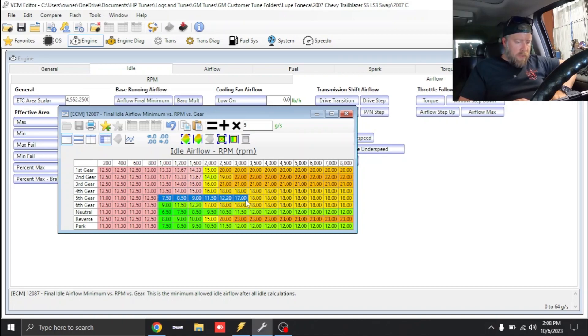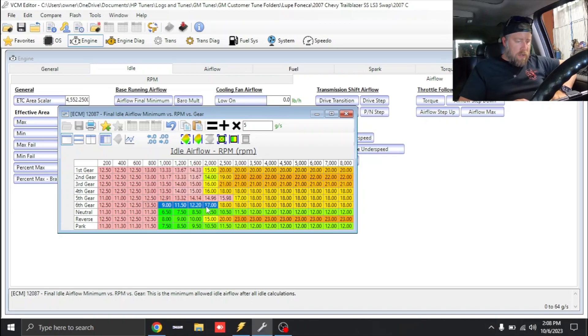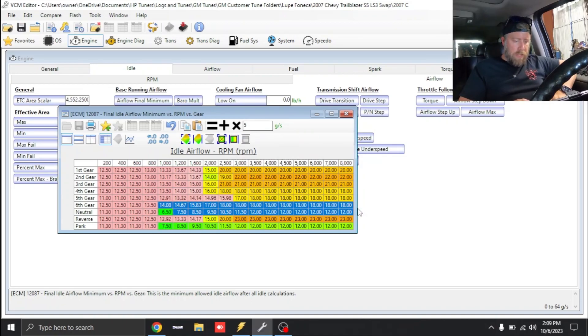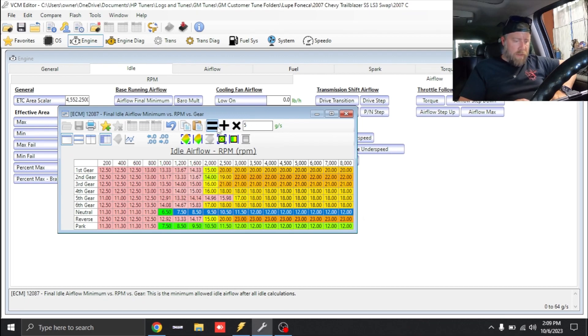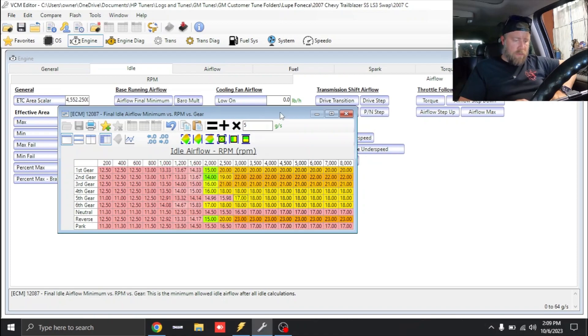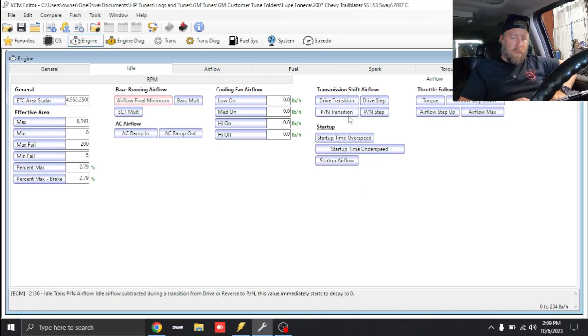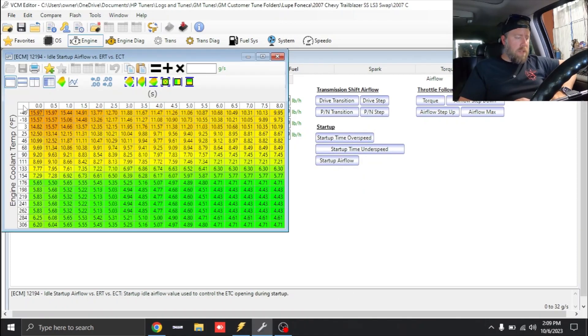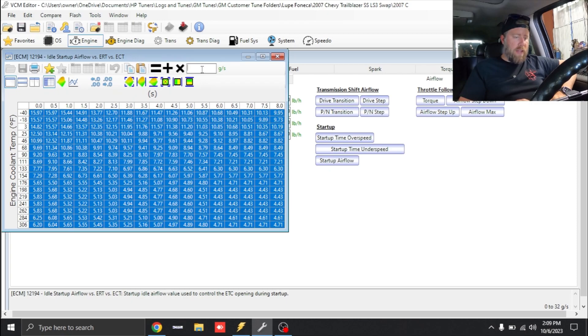We're going to go 800 to 2,000 and interpolate between horizontal bounds. Same thing with fifth gear, let's go over to 3,000, we'll interpolate. Sixth gear we'll interpolate and work our way down. Park neutral, let's add the five to this again. This is just getting this thing running for right now. Startup airflow, we can just add three grams per second to it.